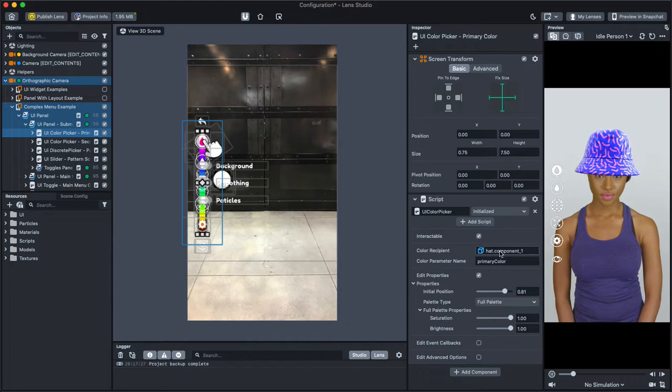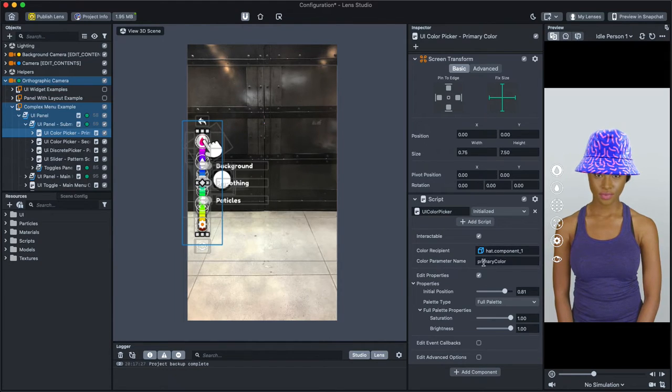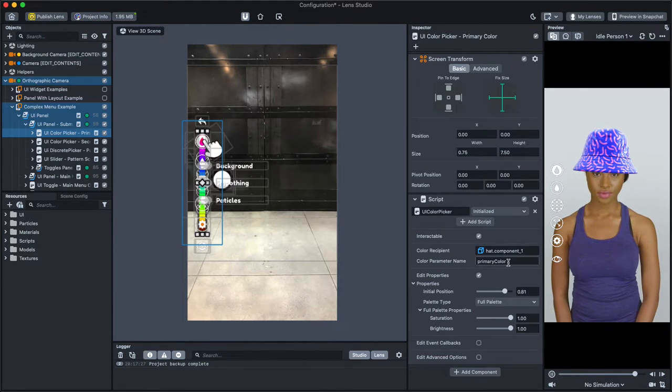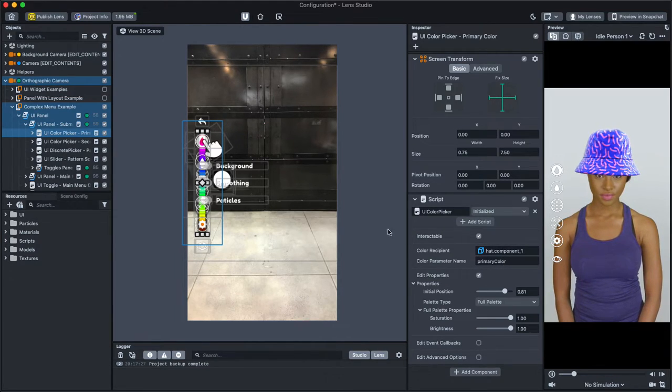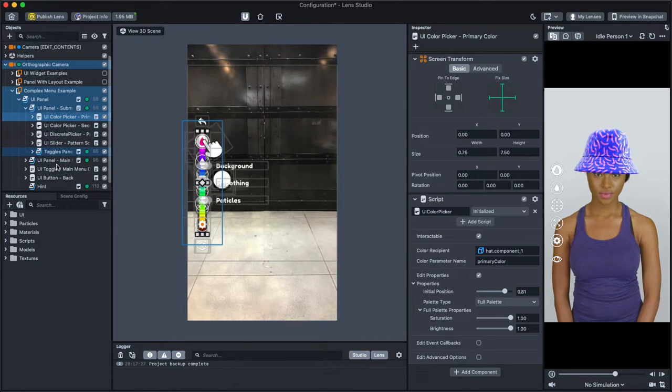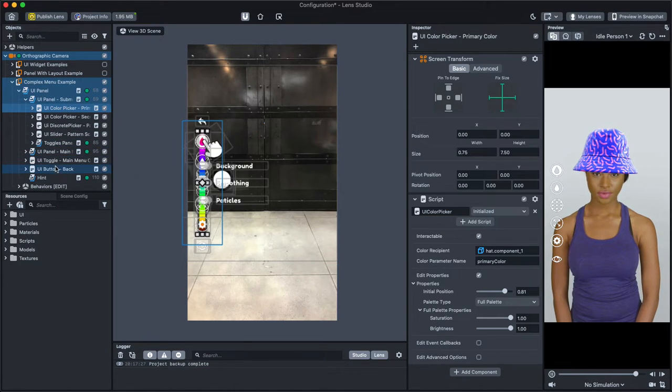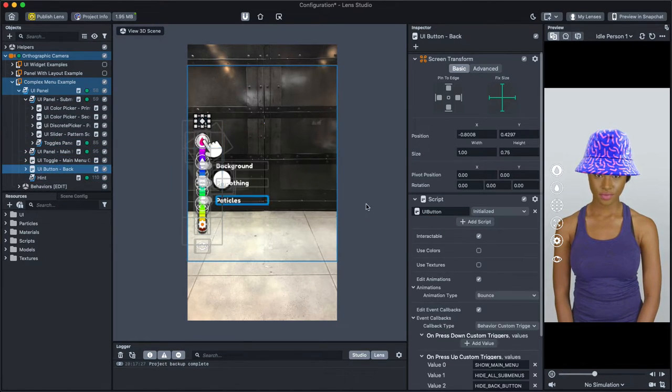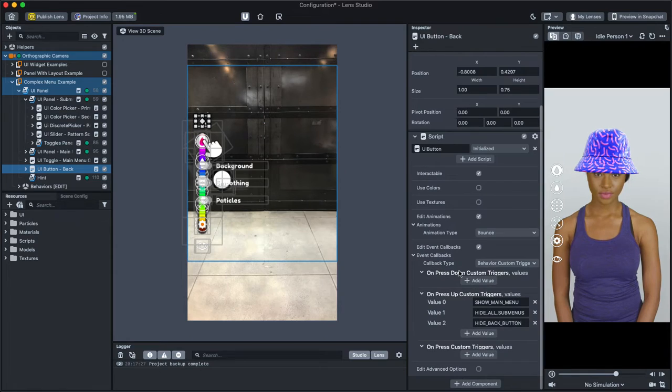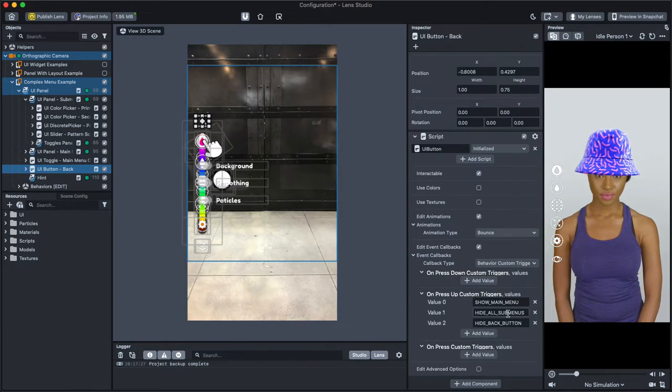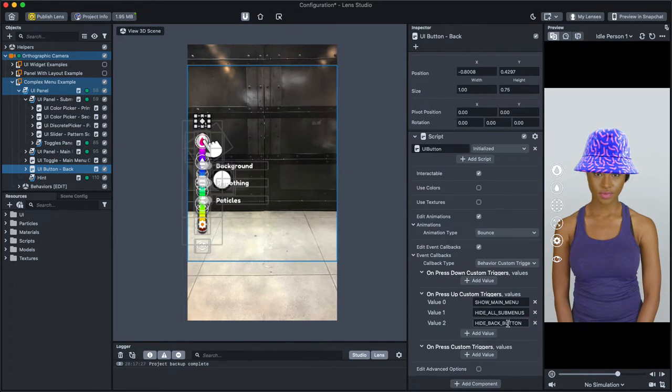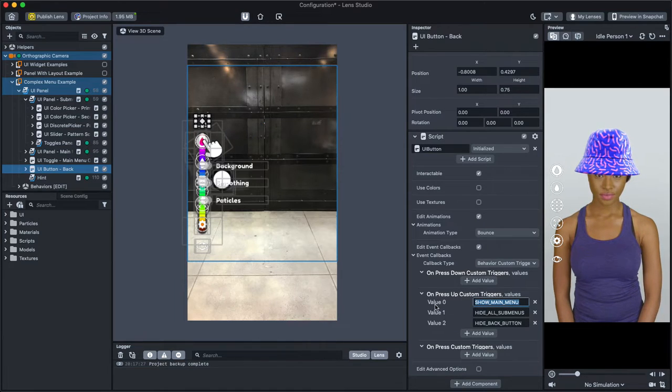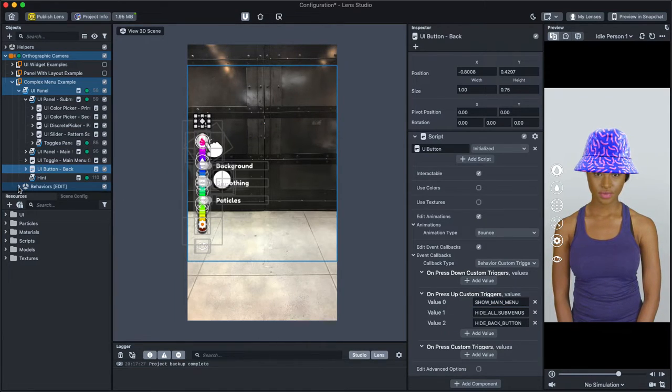However, in some cases, their action is defined via a behavior. For example, notice how this UI button calls several behavior triggers. These keywords correspond to a behavior found in a behavior object that tells the lens what happens when that button is pressed.